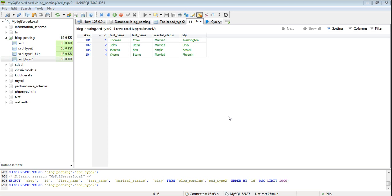In the previous video I have shown you how to implement SCD type 1. Now today we are going to see how to implement type 2. Basically in type 2 SCD all the history of the changes of an attribute is maintained in a dimension table.